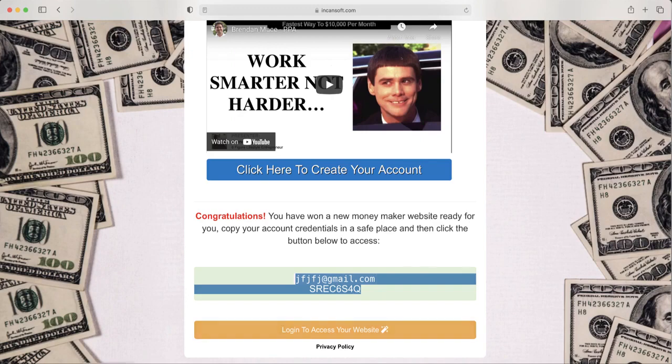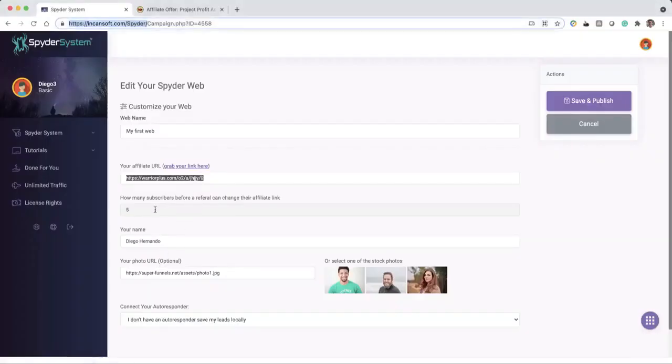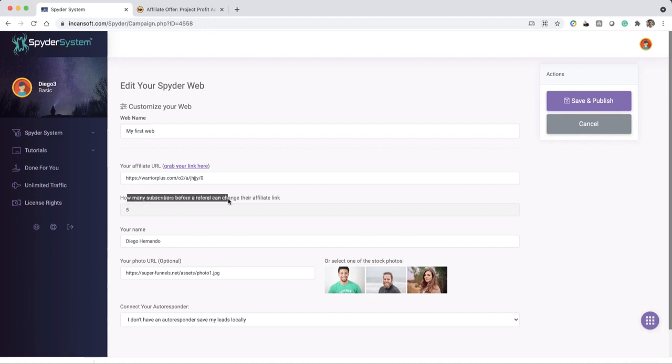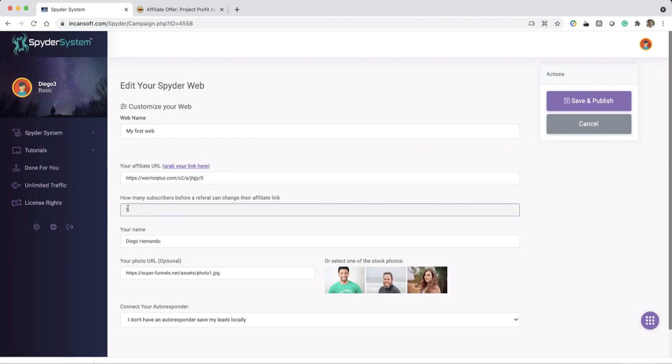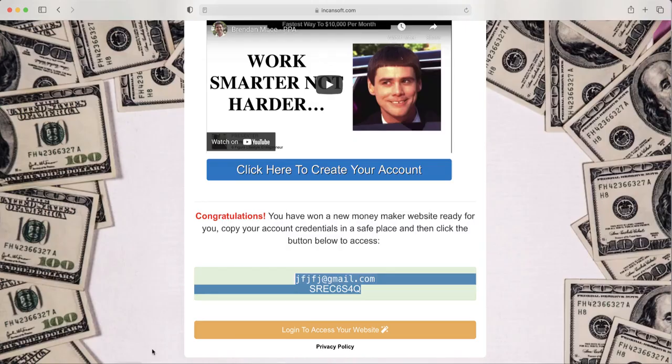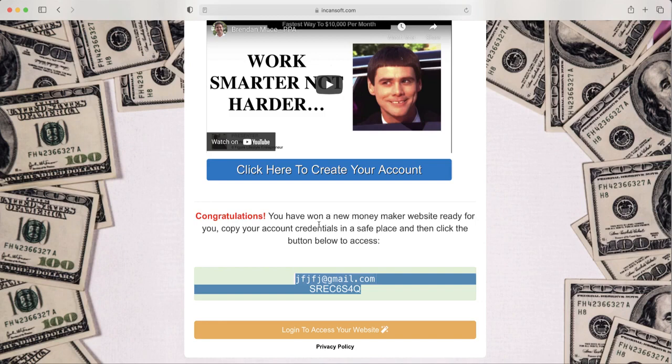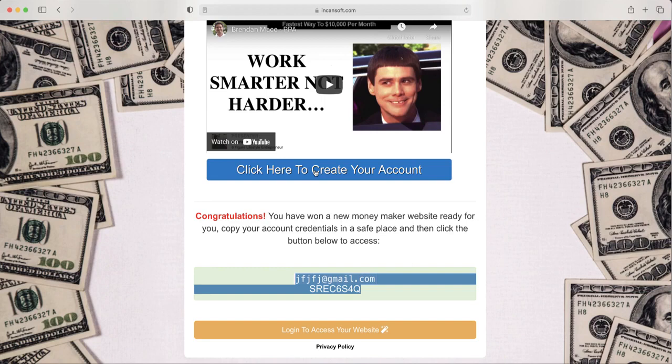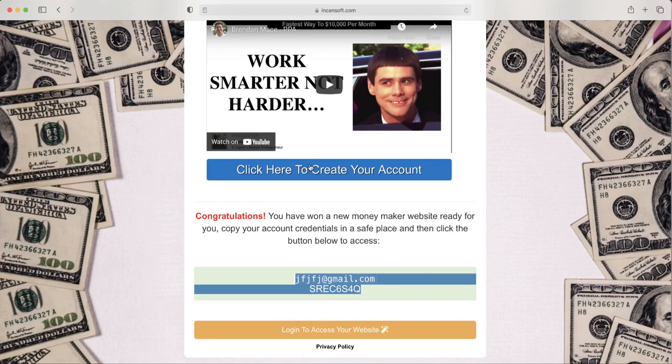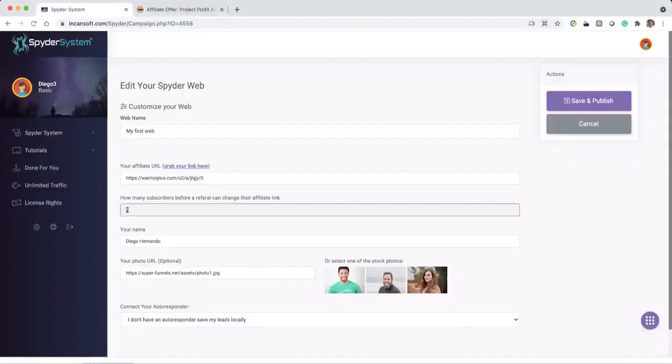Now, I told you to remember this part of how many subscribers before a referral can change their affiliate link. So you can set any number here, but what this means is that the user who won the website, this person here, needs to share his page - needs to have at least five signups, that means five emails for you, before he can put his own affiliate link into this button. So you could put 100 if you want. That would be his job to put more effort, bring more leads, in order so he can start making the thousand dollar commission too. Otherwise, all his work is going to be with your affiliate link.